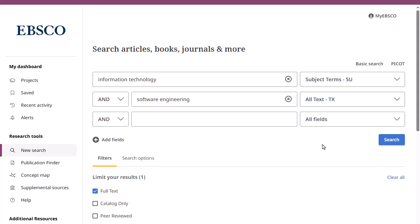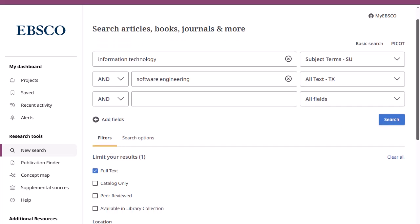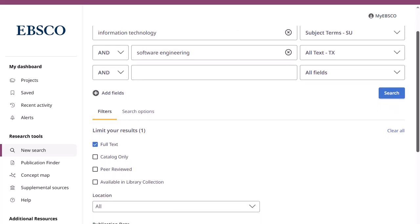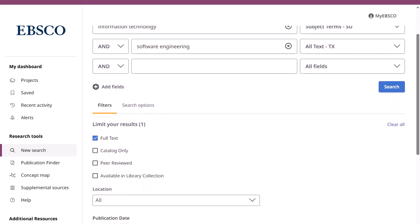If you need more than three search boxes for your terms, you can click the Add Fields button to add more. Limit your results using the options in the filters area and click Search.